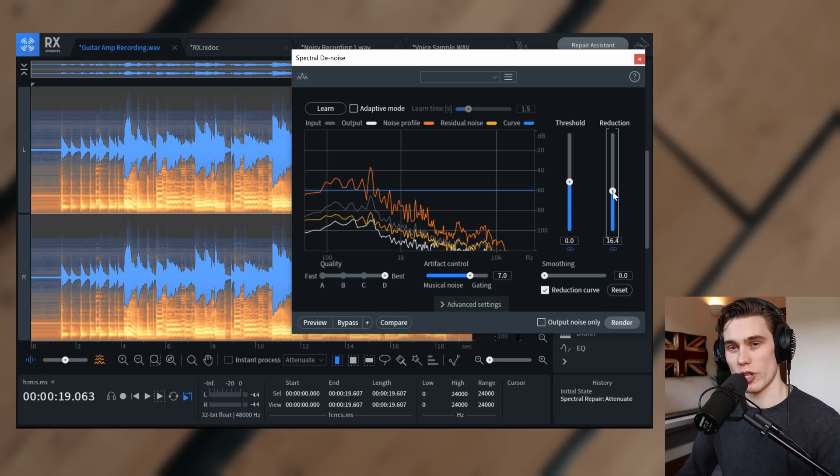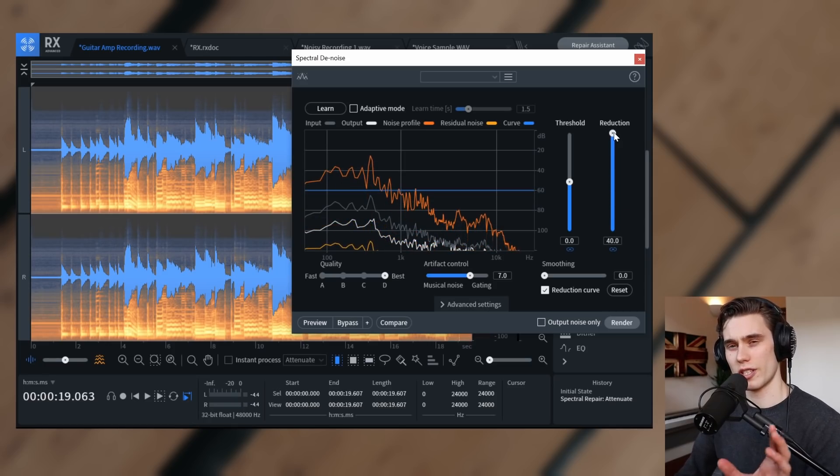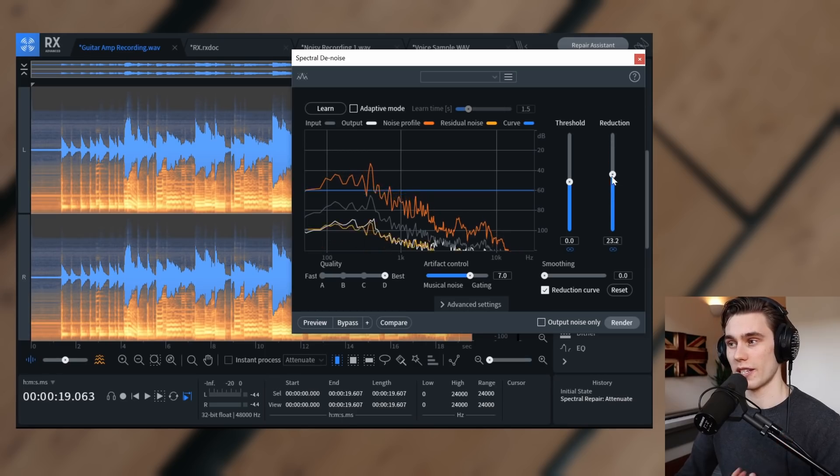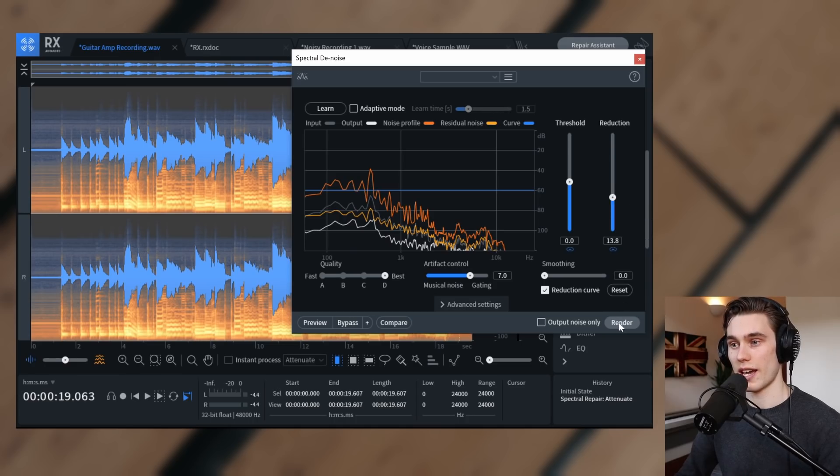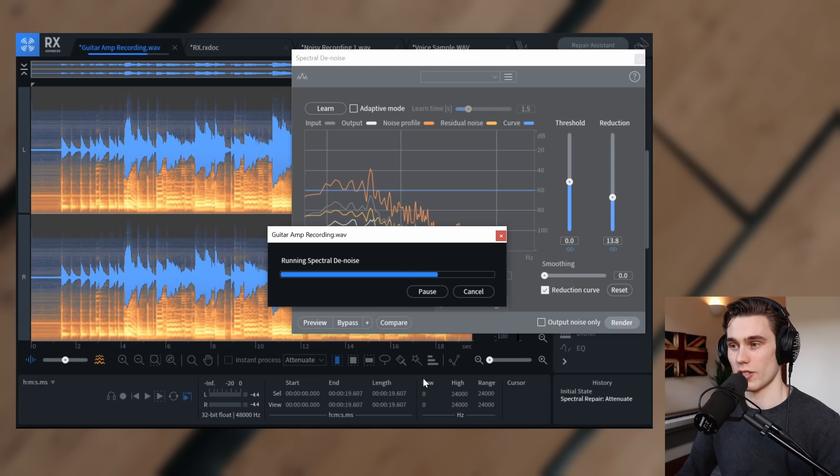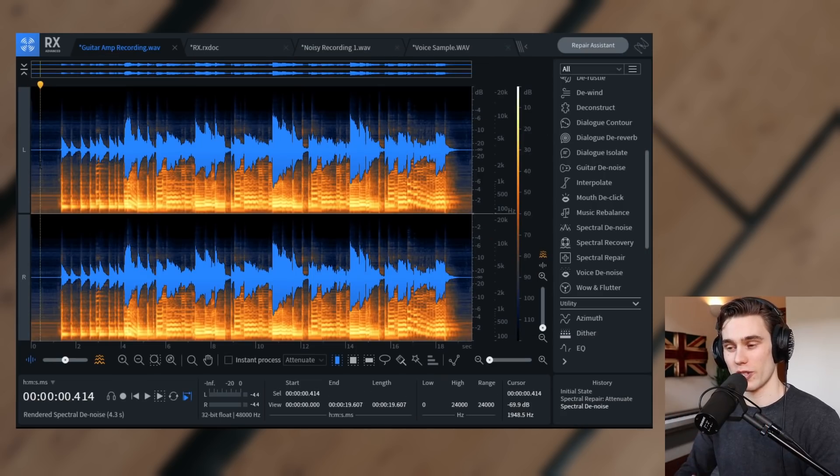So what was interesting was that even as I pushed it very far, the guitar did start sounding a little bit subdued, but I can definitely push this a little bit further than I'd expect. So I'm going to go to about 13 or 14 and I'm just going to render that. So as you can see, it takes just one or two seconds to render it out. And now that processing is sort of baked into it.